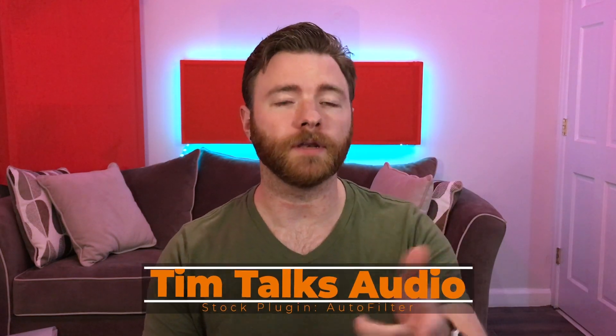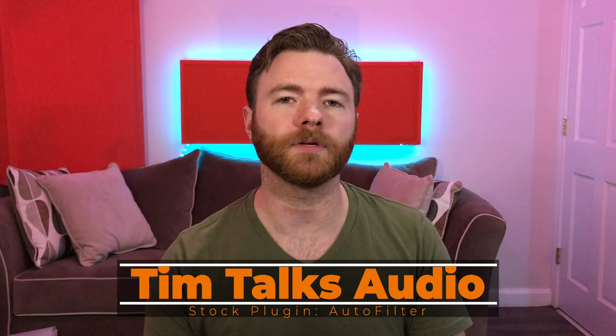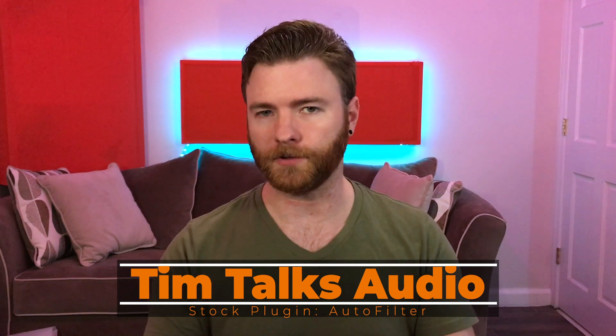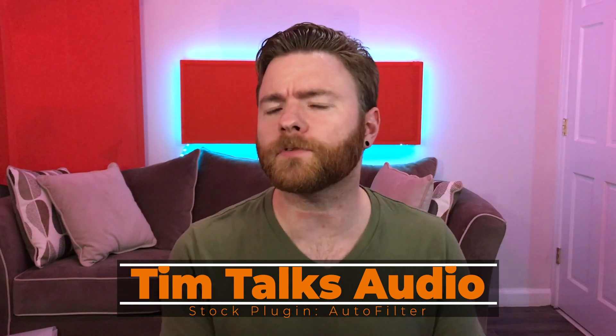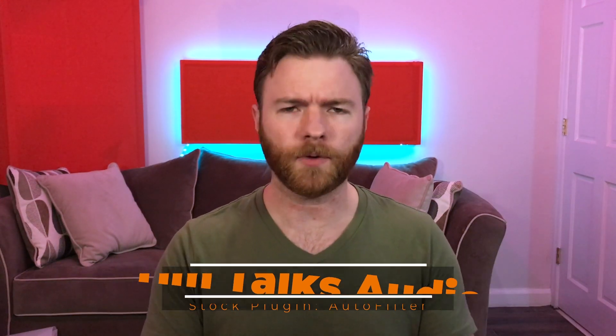Hey everyone, this time on Tim Talks Audio, we go over the next one in our stock plugin series: Auto Filter. Are you looking for a way to create filter effects that go anywhere from basic filter sweep all the way up to tempo synced complex rhythms? Auto Filter is going to be your best friend. So let's dive into the DAW, pick apart the stock plugin, and then listen to a couple examples.